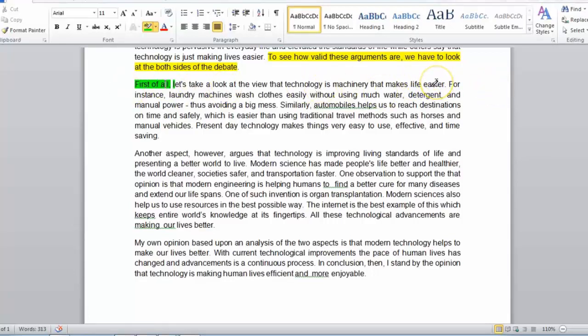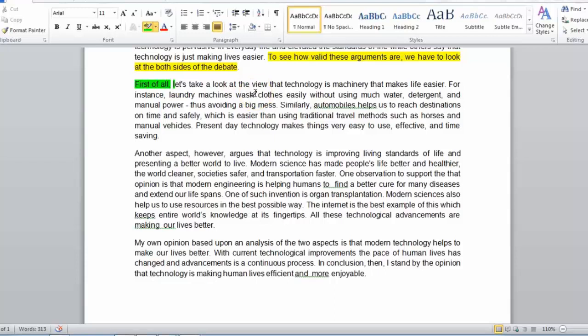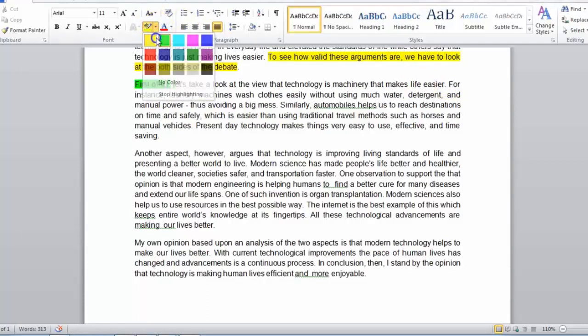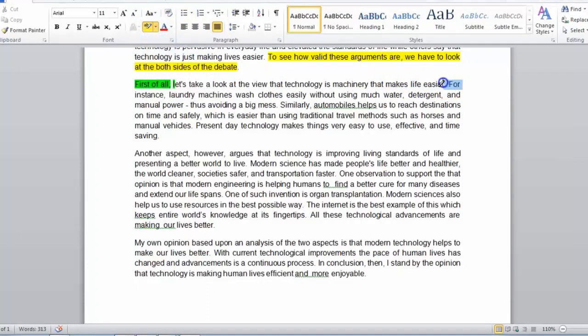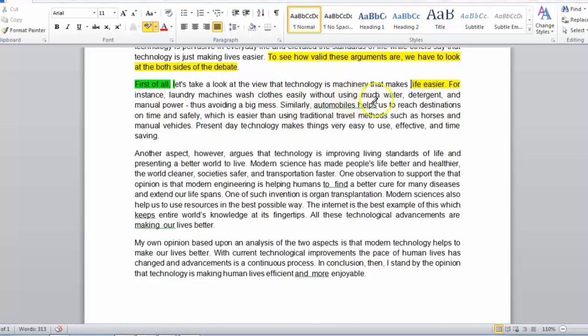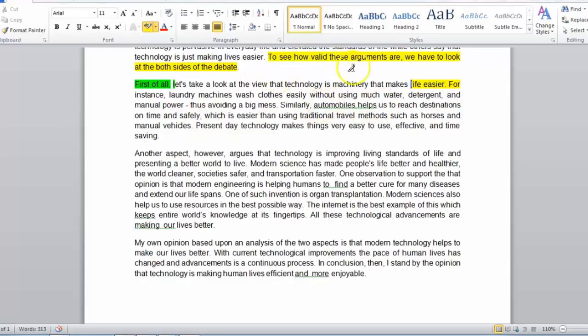Let's look at the supporting sentences. For instance, laundry machines wash clothes easily without using much water, detergent, and manual paper, thus avoiding a big mess. As you can see, this clearly relates to the original idea of making life easier. Similarly, automobiles help us to reach destinations on time and safely, which is easier than using traditional travel methods. This also clearly relates back to making life easier because it shows how it's helping technology.